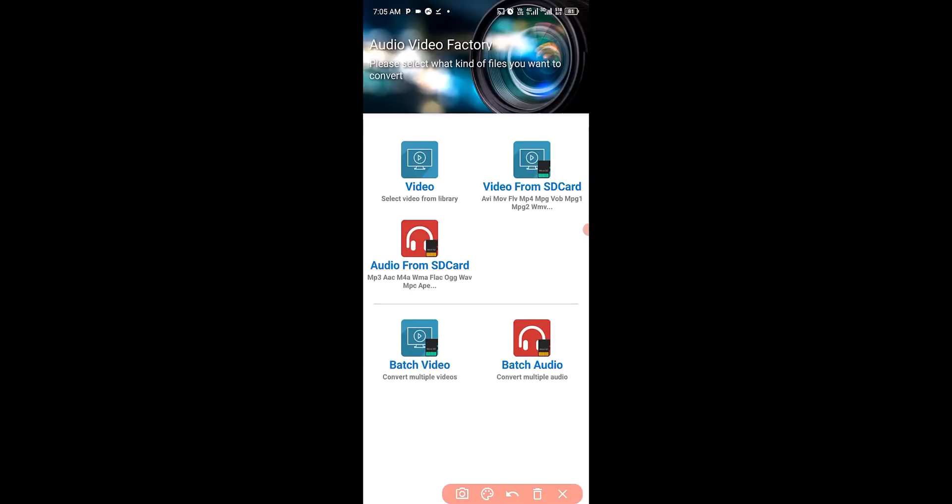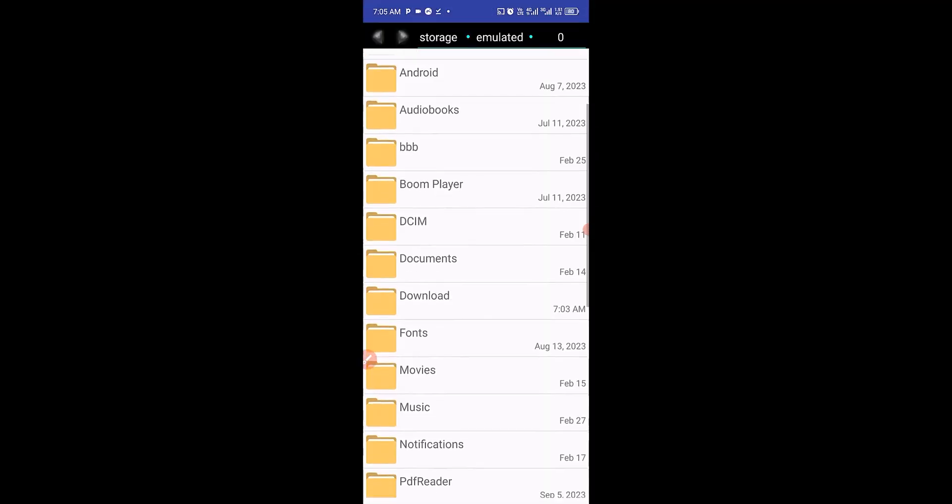Next, you want to click on this plus sign right here. Then click on Audio from SD card. I have the WAV file in the Download Folder, so I'm going to click on Download Folder.